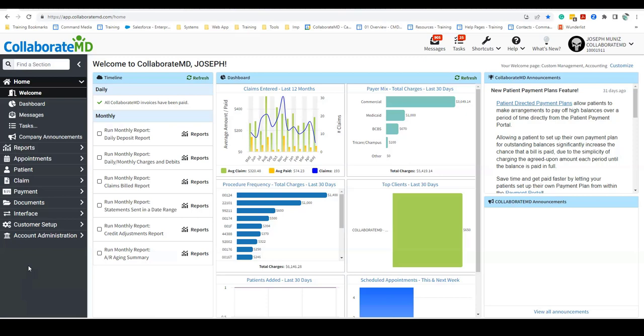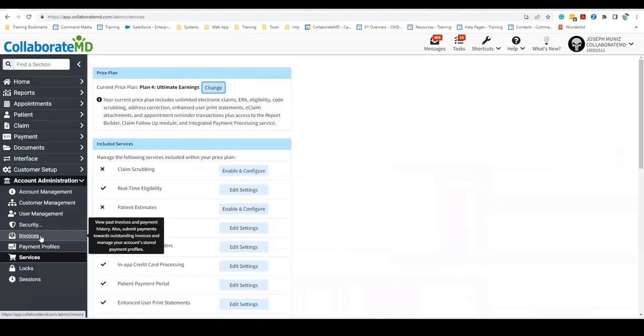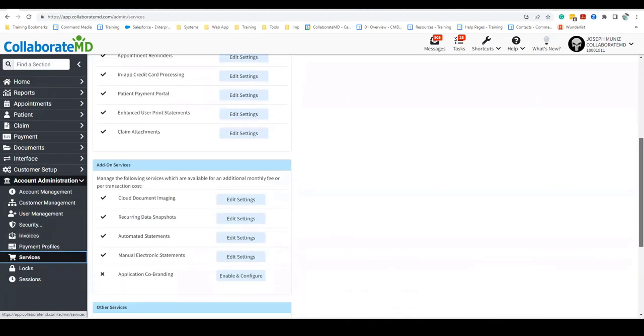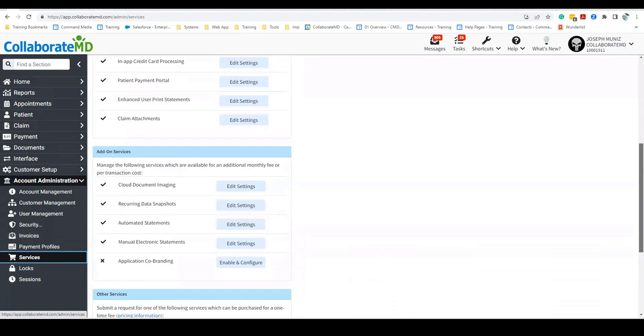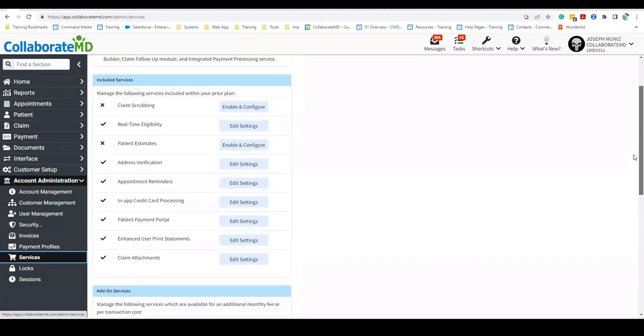It's important to note that you must have real-time eligibility and the patient estimates features enabled and configured in order to create patient estimates. You can find these options by navigating to Account Administration and Services. From here, you will find them under Add-on Services or under Included Services if you are on Plan 4.